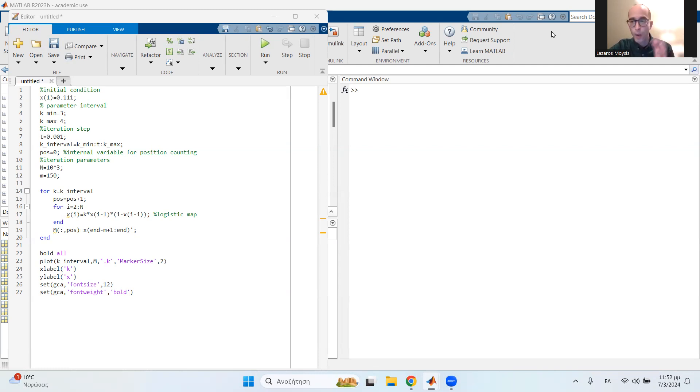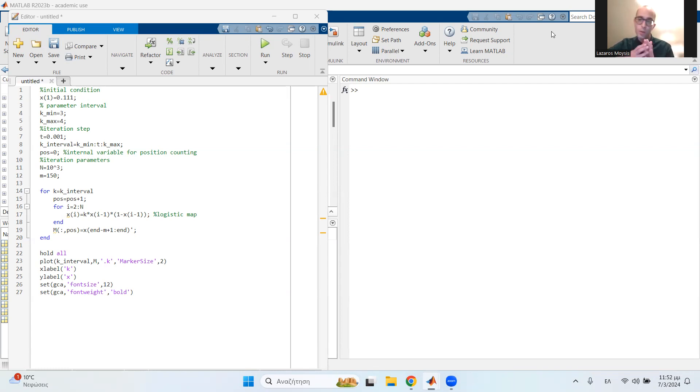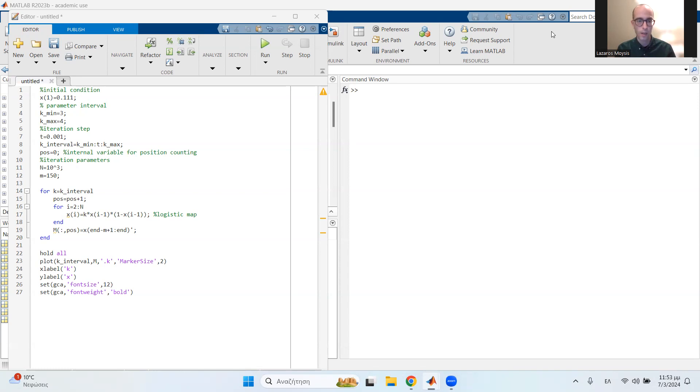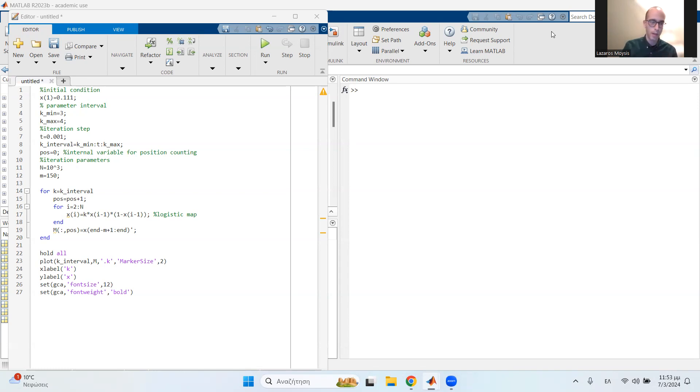Now I already have a video explaining the bifurcation diagram and what it represents, so I strongly suggest you first take a look on that video. I'm gonna put it in the description. And also I'm going to put a link on this code on MATLAB Central, again in the description of the video, so you can download it and use it yourselves.